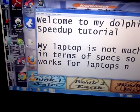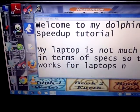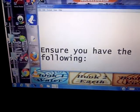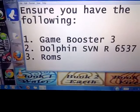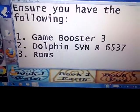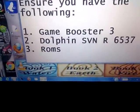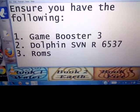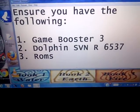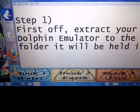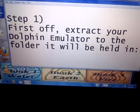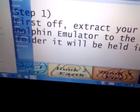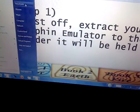Let's run through it quickly. First of all, you need GameBooster 3, Dolphin SBNR 6537, and ROMs. When you download Dolphin 6537 it's going to come like this.